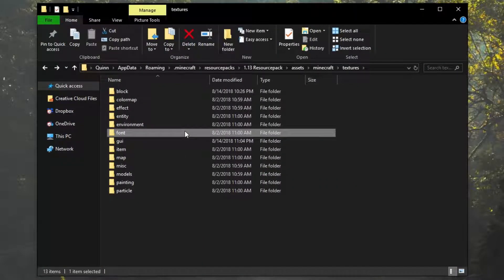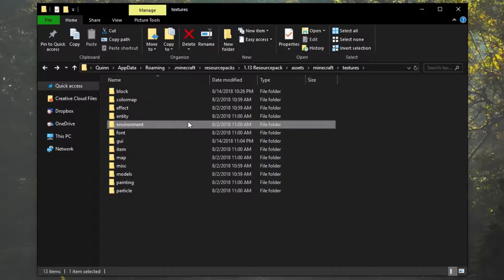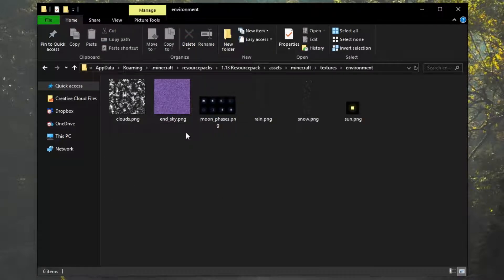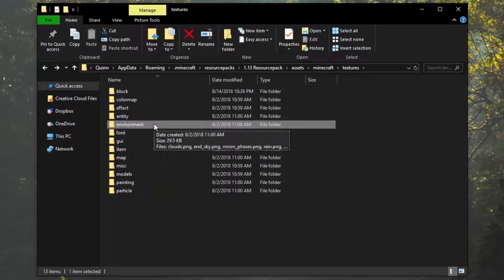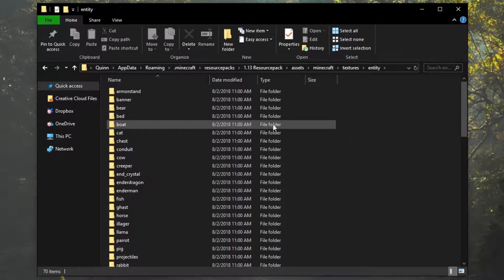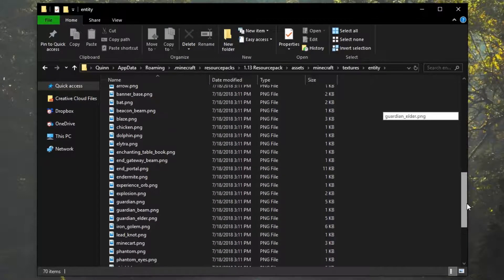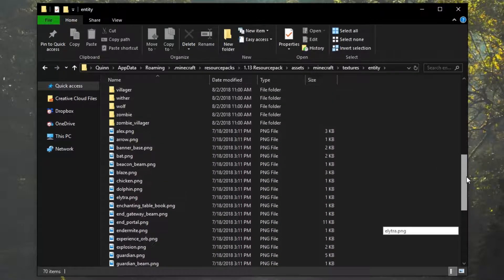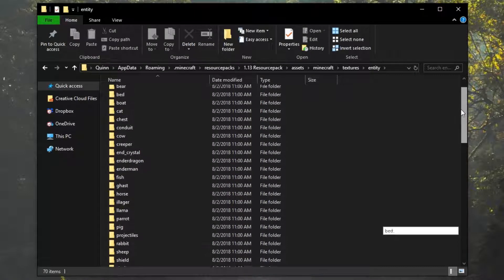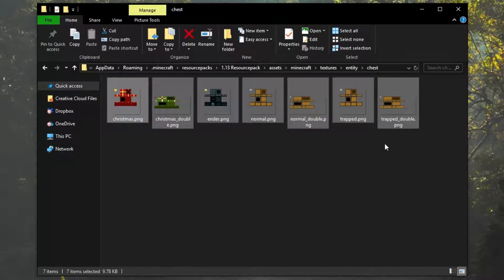Then you've got font — this is for how your letters are going to look in Minecraft. Environment: these are the sun, the moon phases, the end sky, clouds, rain, snow, stuff like that. Pretty self-explanatory; we'll get into that at a later date. Entity: these are every single mob, armor stand, boat, stuff like that. It could be an arrow, it could be a trident — it's anything that is considered an entity in the game. And that includes chests. Curiously enough, they're not a block; they're considered an entity.